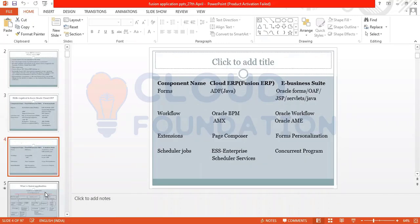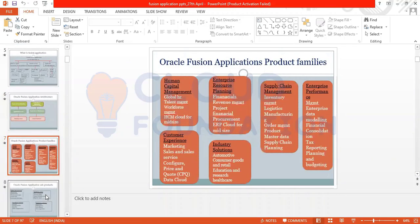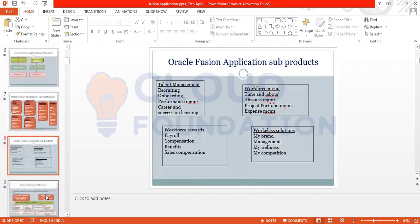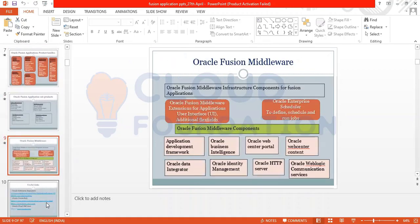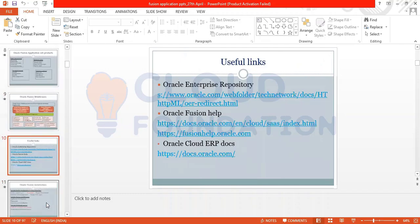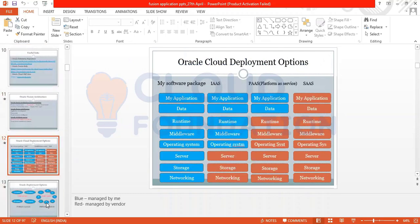We will also cover skills required to learn Cloud ERP, architecture, product families, sub-products, middleware, useful links, and cloud deployment options — all these things we are going to discuss one by one.